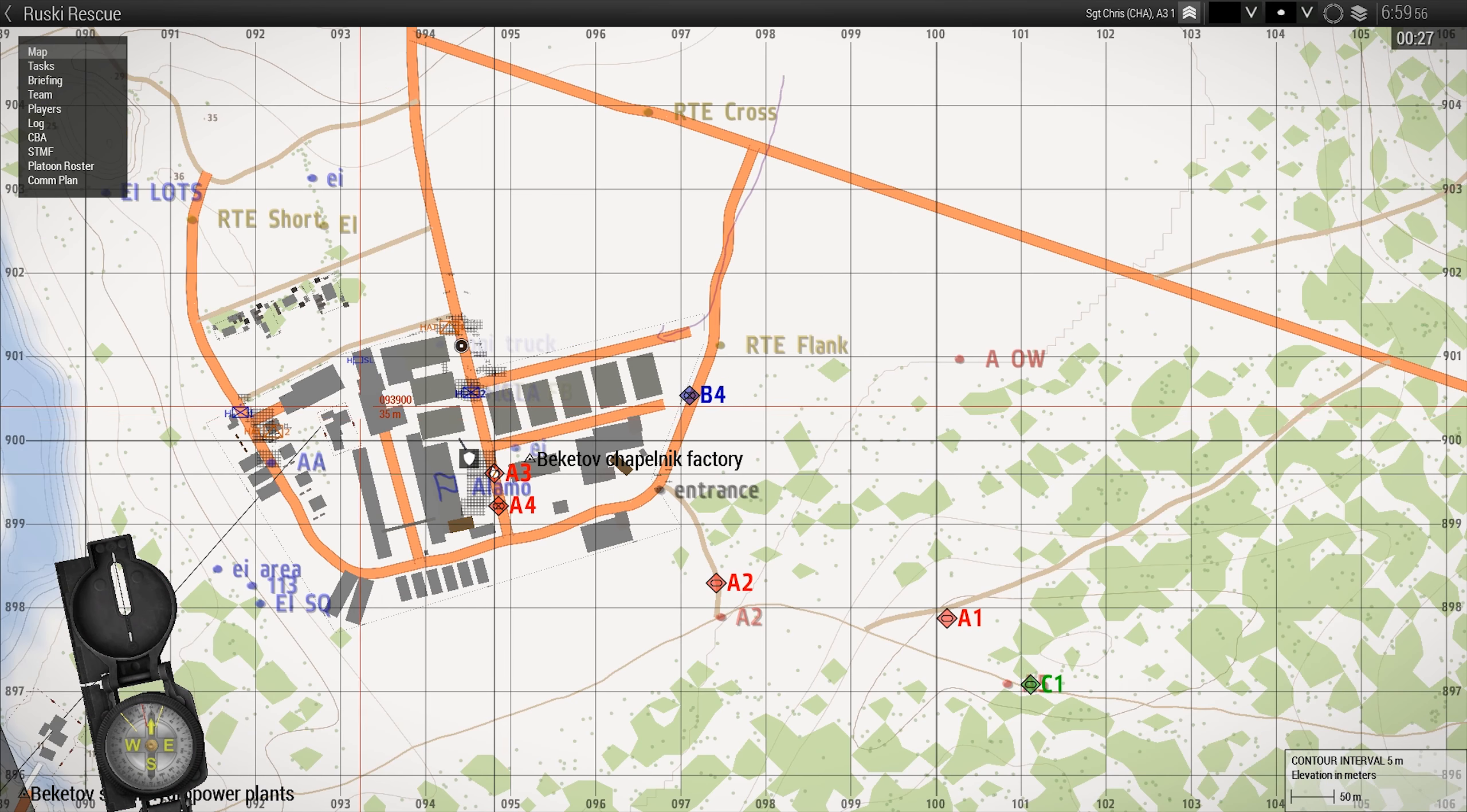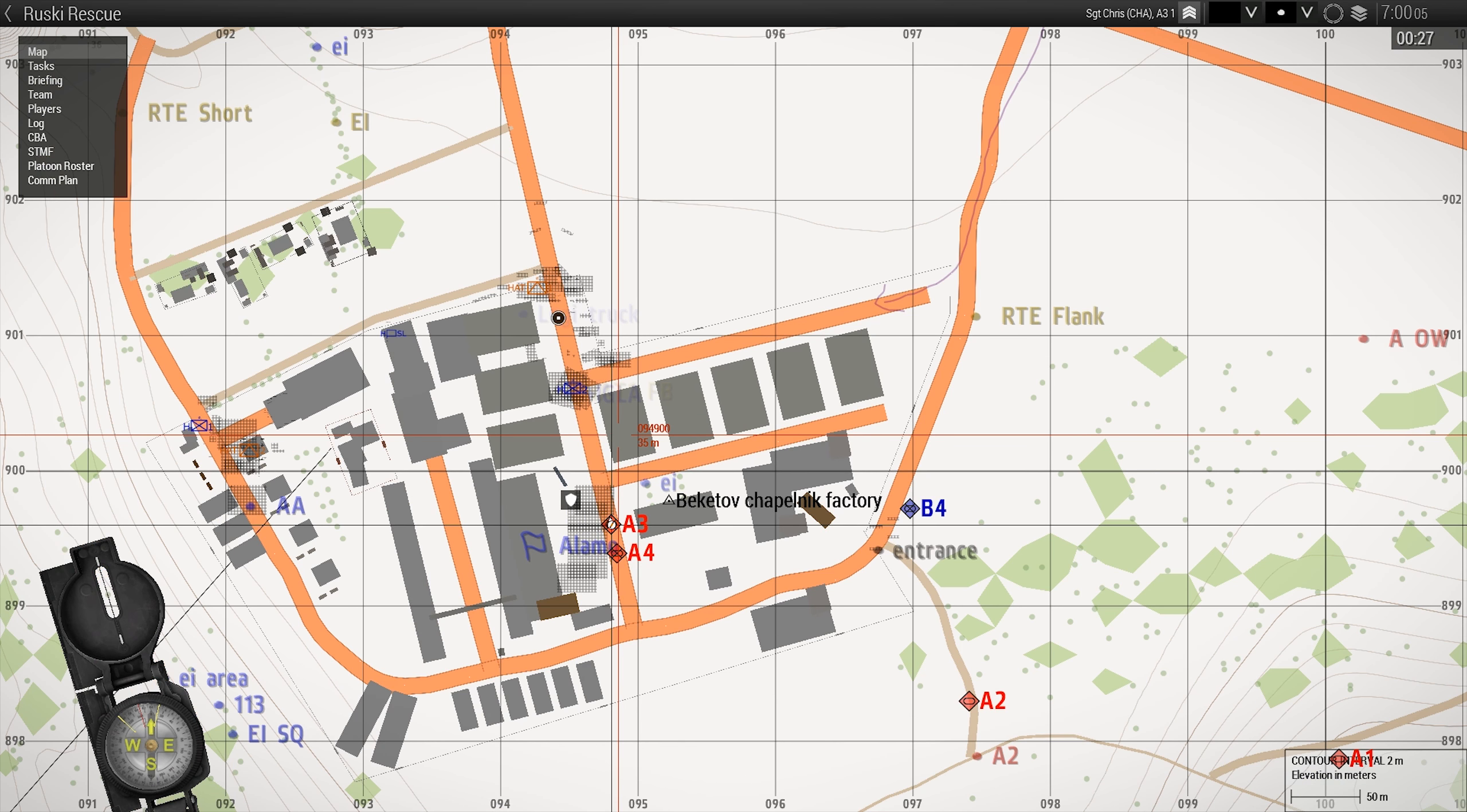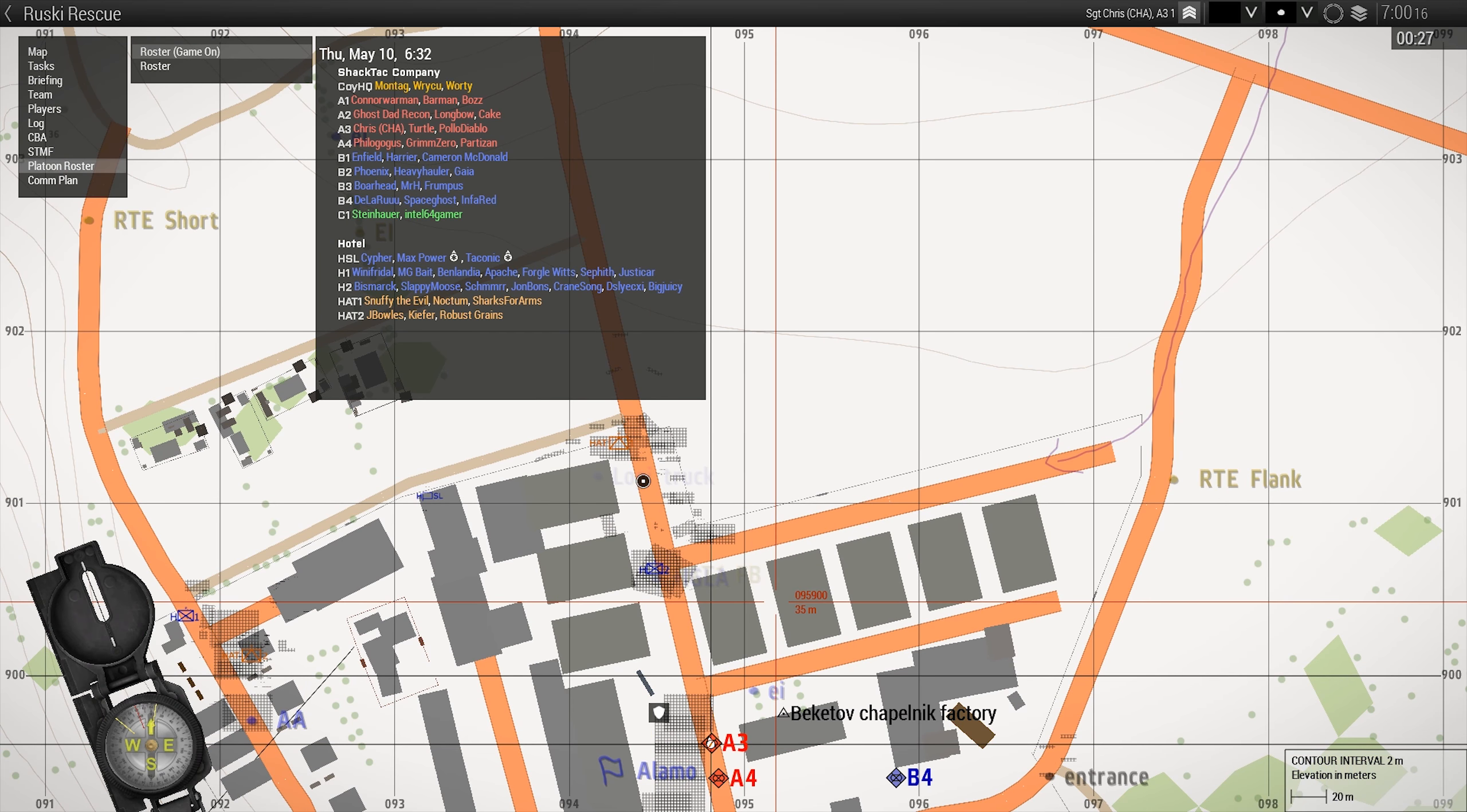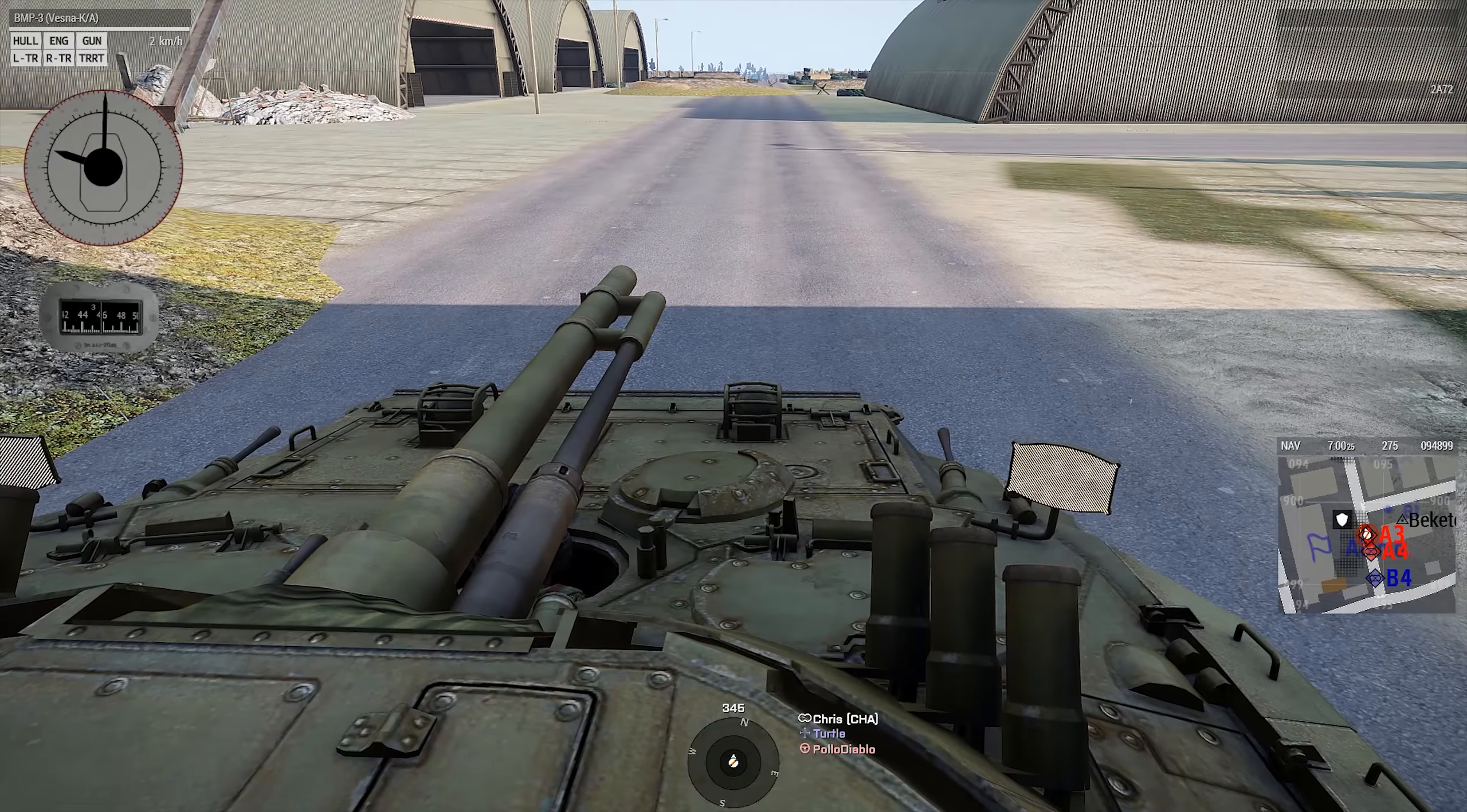Alpha 3 and 4, it may work out better for you to pick us up rather than us fall back. Understood. Alpha 3 moving to Hotel 2. Driver, forward, slow. Four, we'll go for Hotel 1. Driver, forward, slow. We're going to pick them up there.